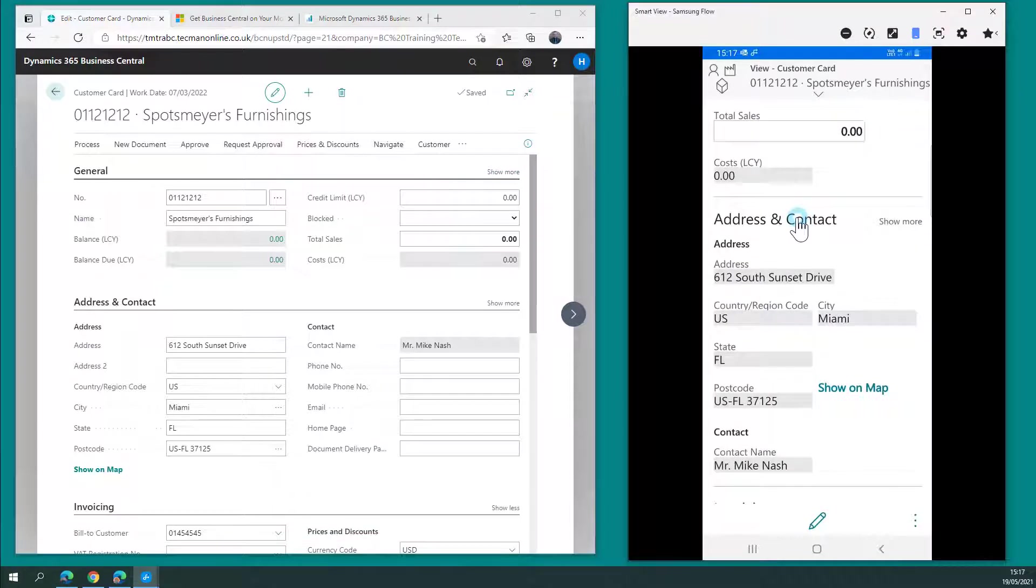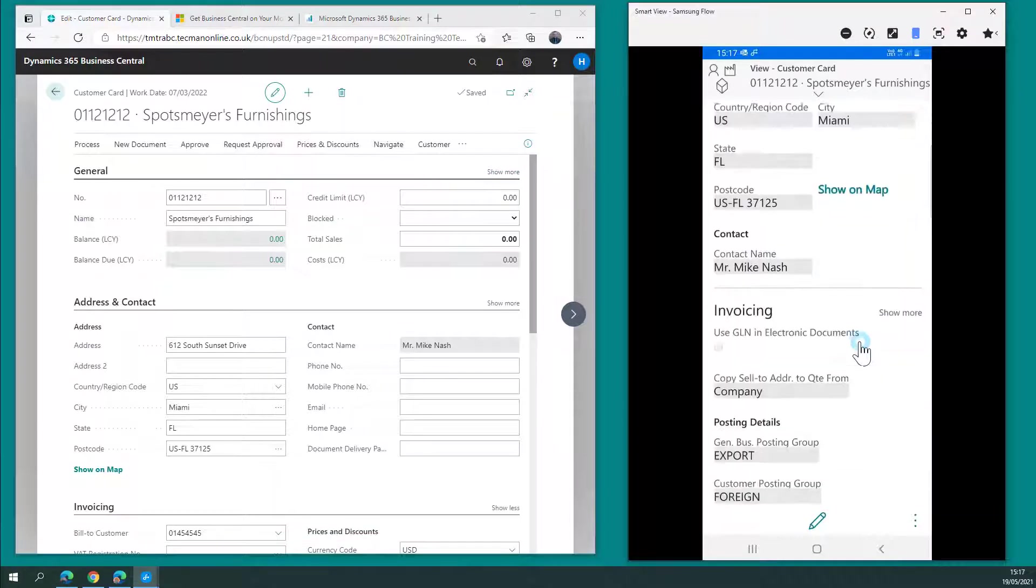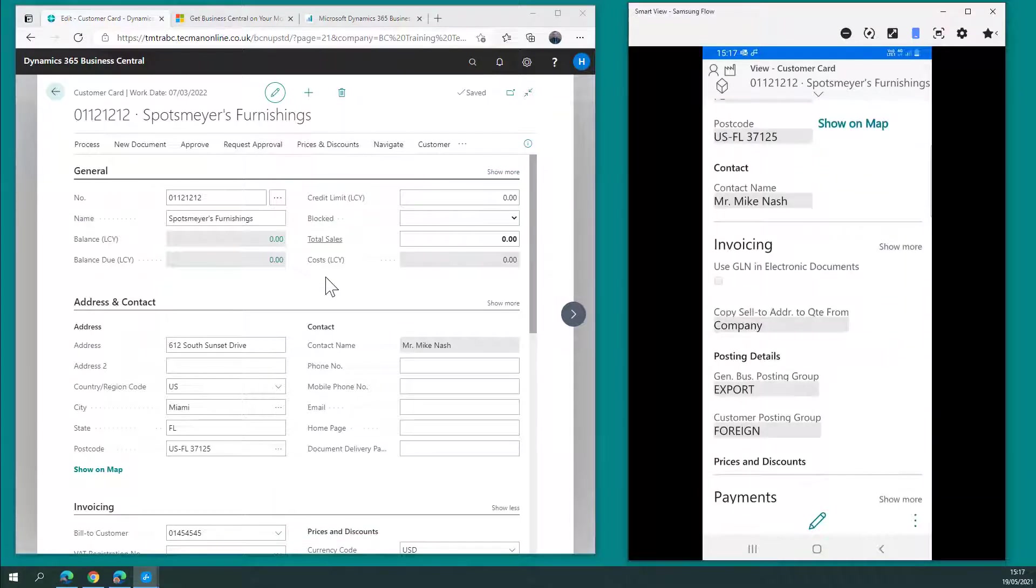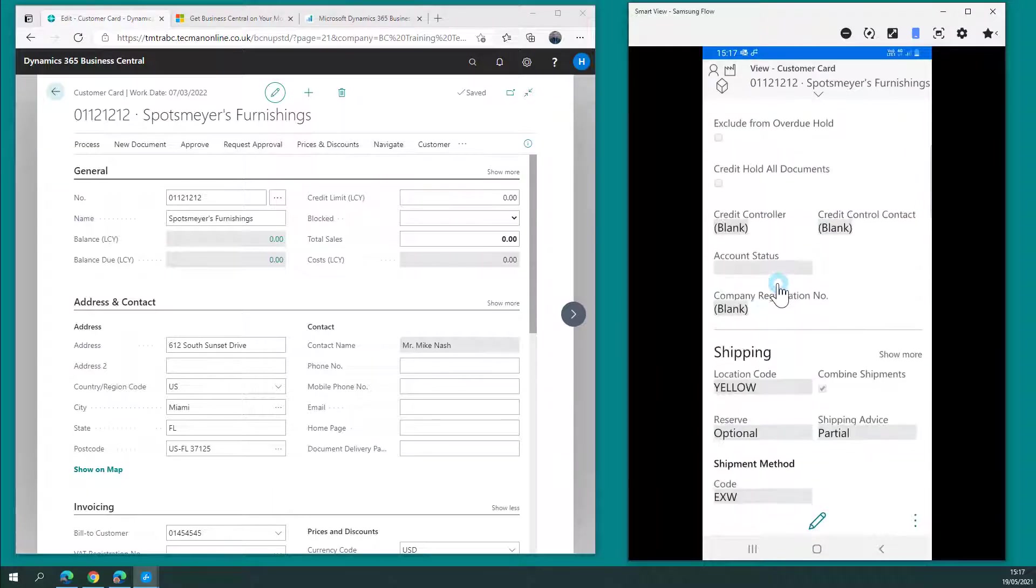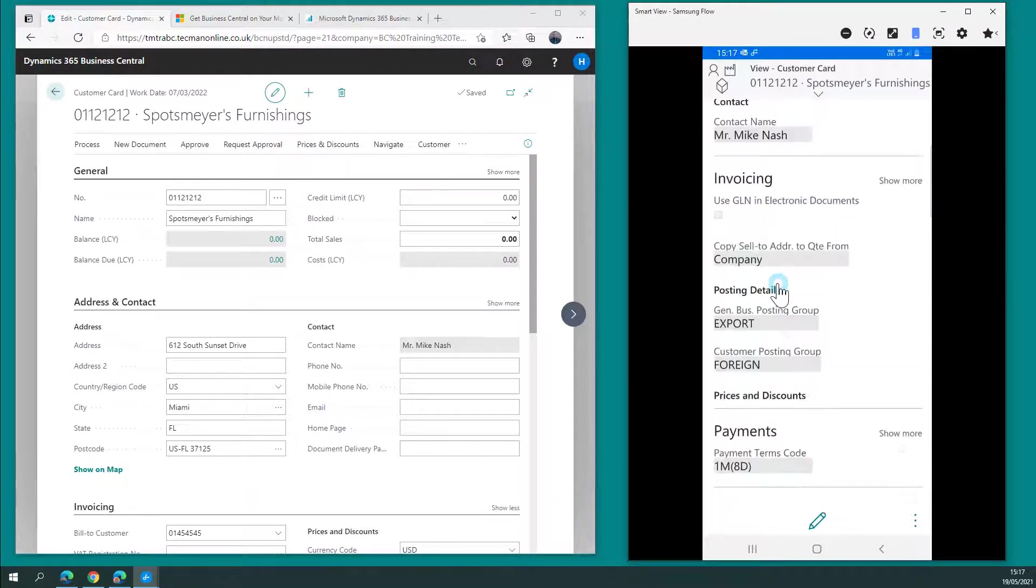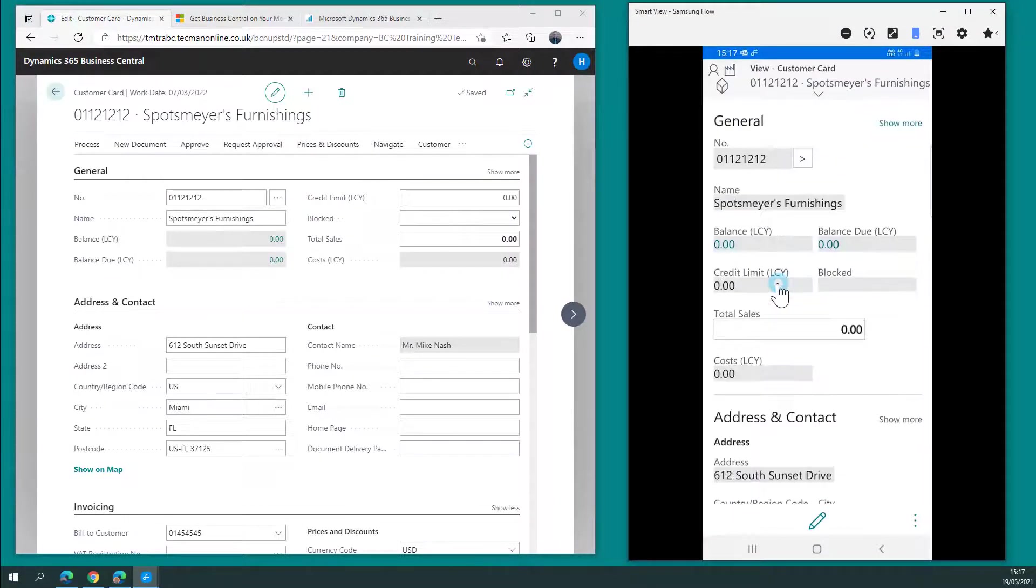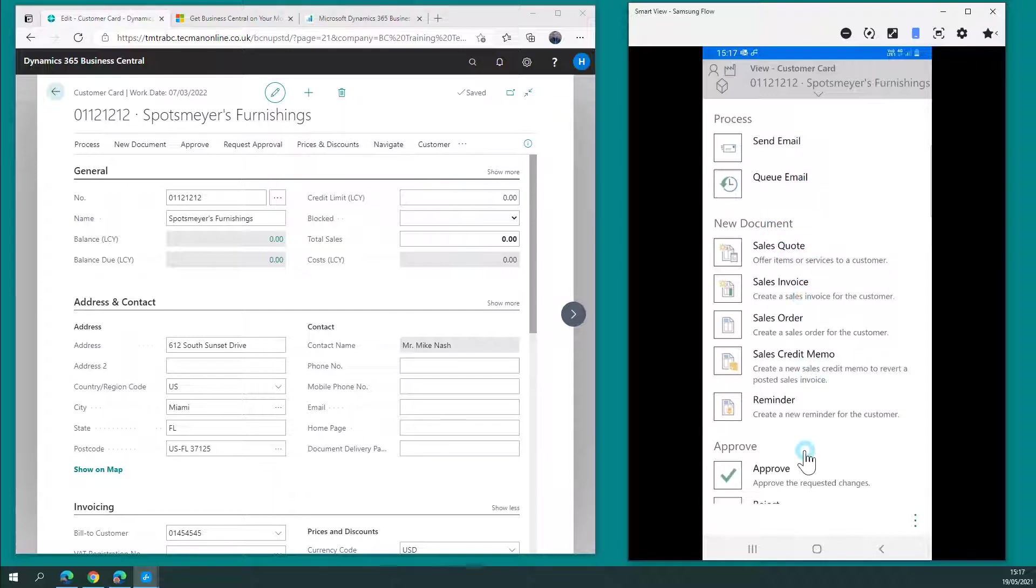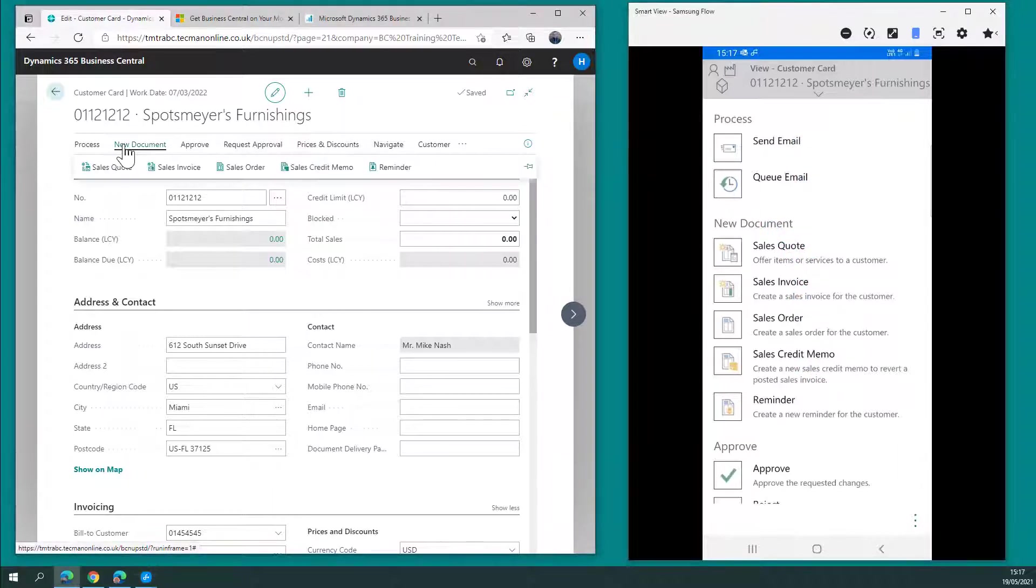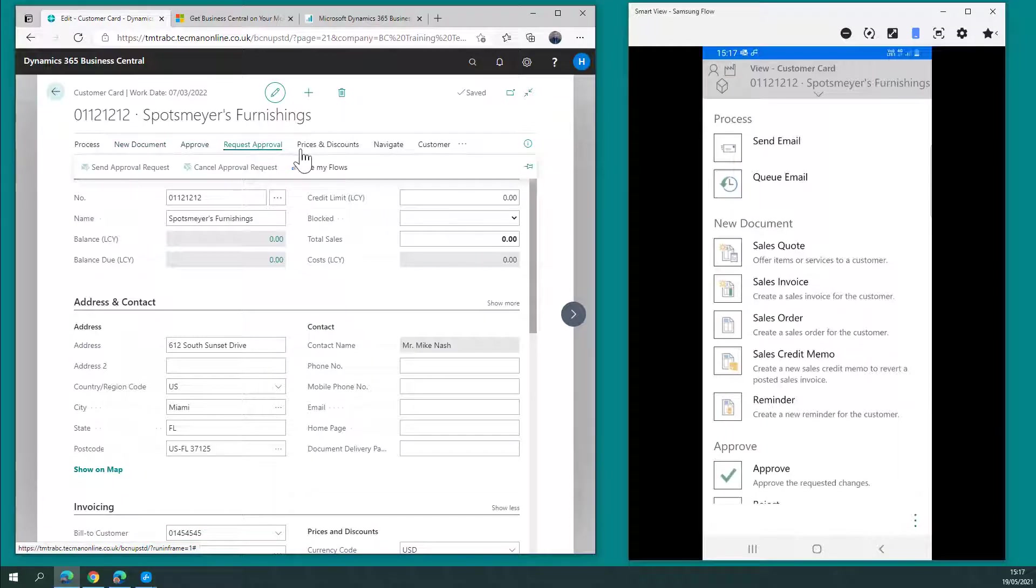Each tab here, address and contact, breaking down the relevant data as I go down the page. I click the three dots at the bottom right, the assist edit. I have the options, process, new document, approve. The same as I have the menu across the top of the screen here in the web client.